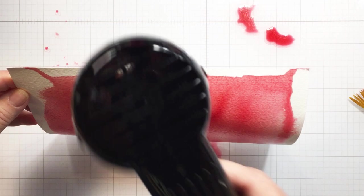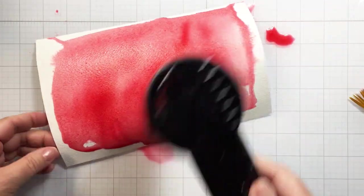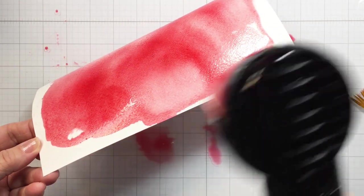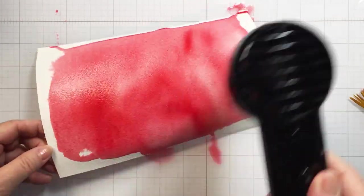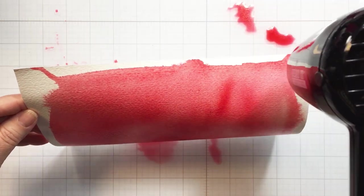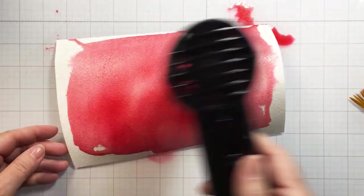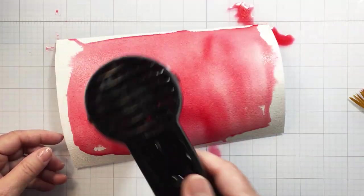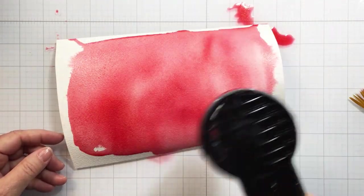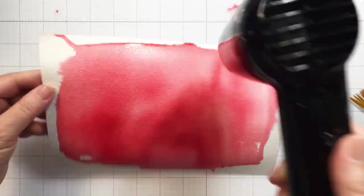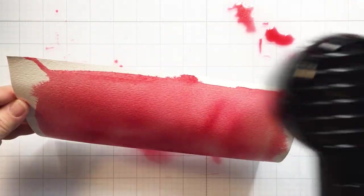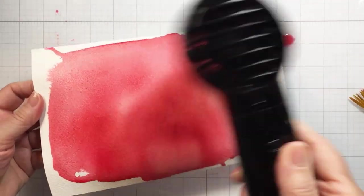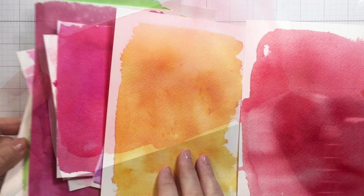You can use your heat tool to help you dry the water or you can let these dry on their own. It doesn't really matter if you're using them for die cutting. The die cutting process is going to flatten the paper out and this should work really well for creating a nice pigmented paper.